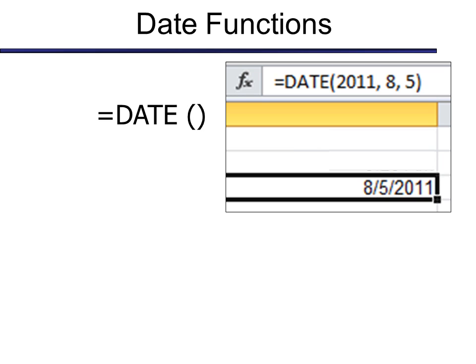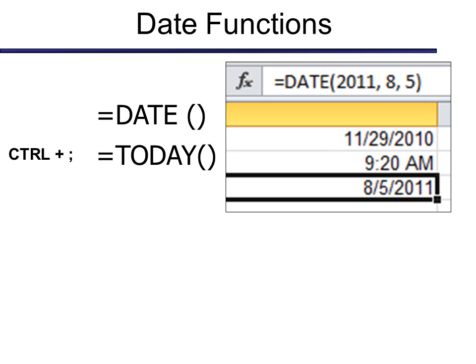However, I get more people asking how can I have the date change? I want it to be the current date. And as many of you know, it is today, equal today, paren, paren. However, the keyboard shortcut, if I don't want to have to type all that in, I simply put in control, semicolon, and it will automatically insert today's date.